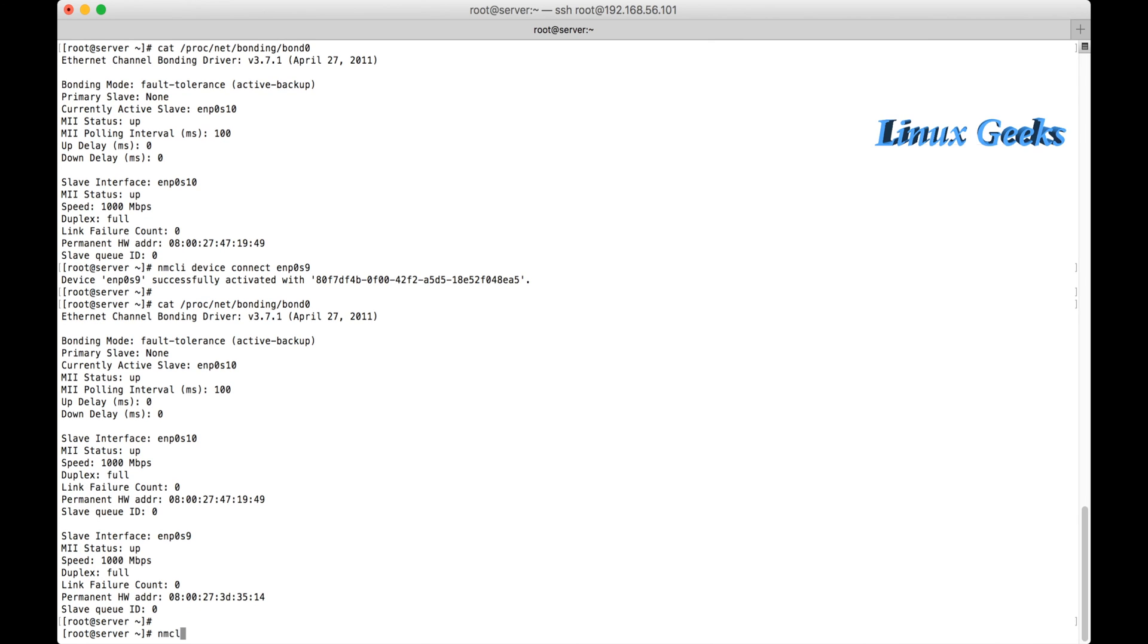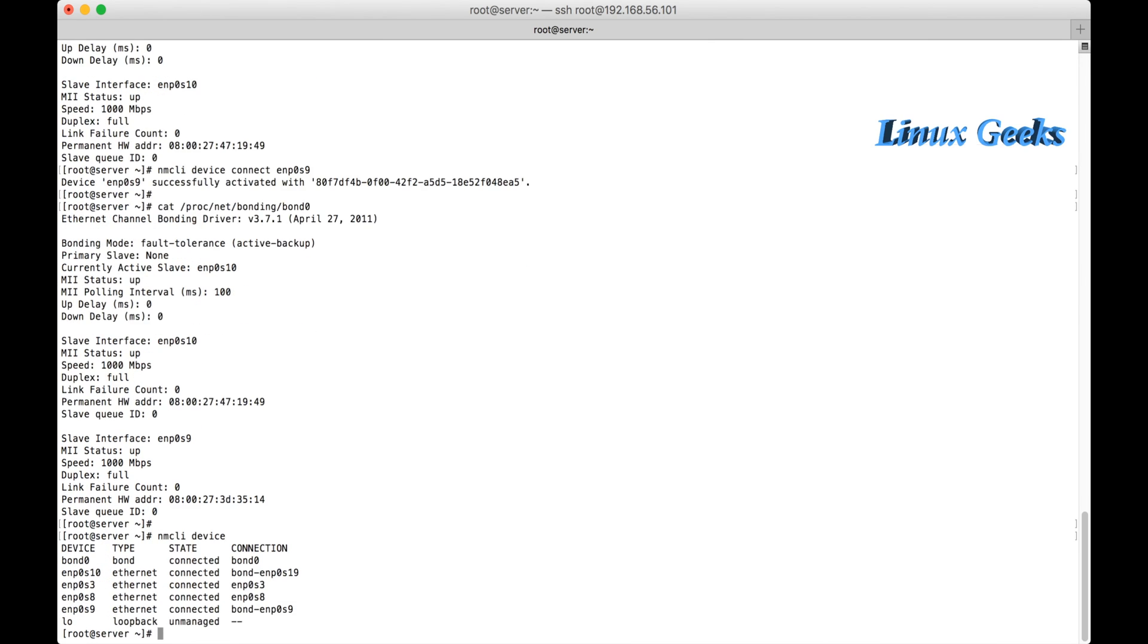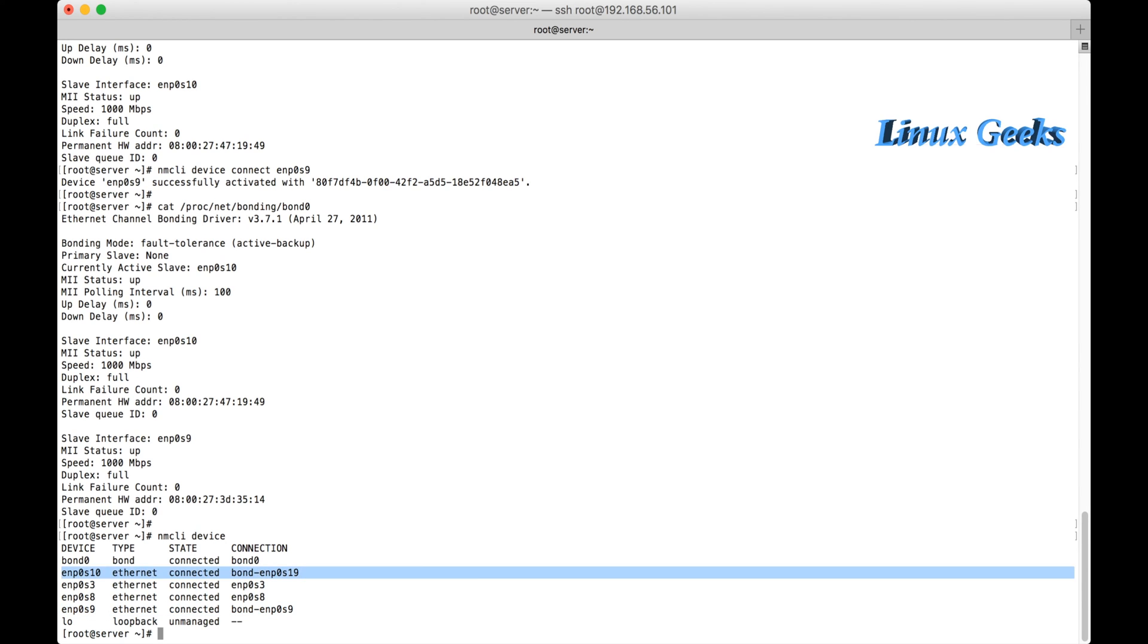If the s9 disconnects, the s10 automatically... and if the s10 disconnects, automatically s9 will be replaced as a master. So this is the devices which I have configured. You can see the interface name, connection name, everything here.